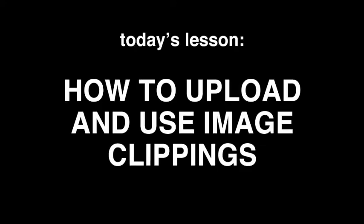Thanks for tuning in to Glossy 101. Today we'll be teaching you how to upload and use your image clippings.